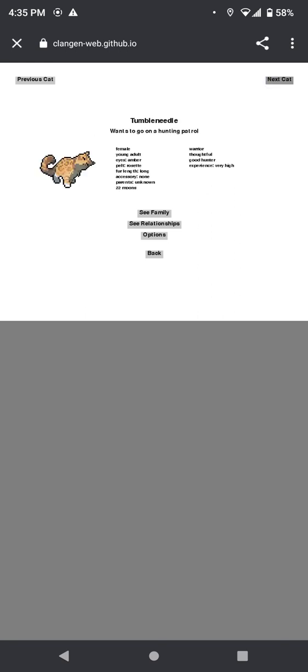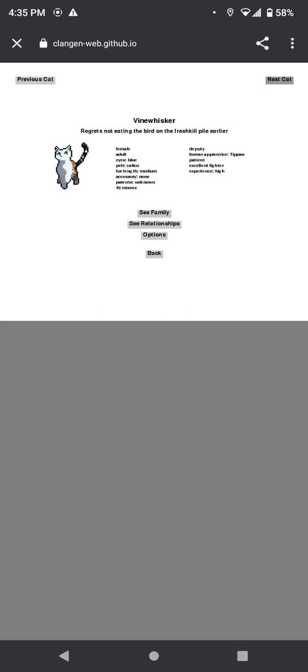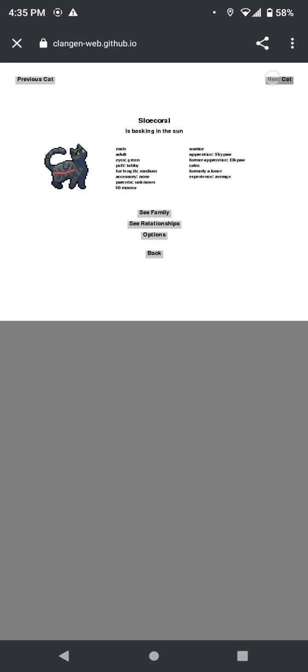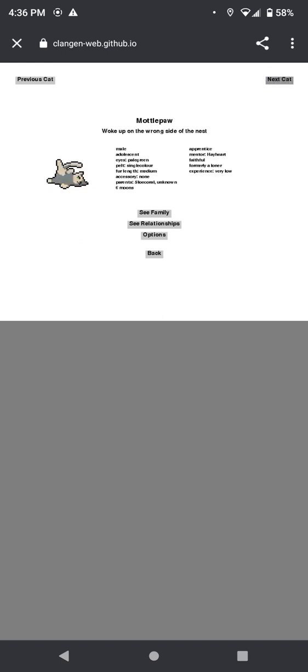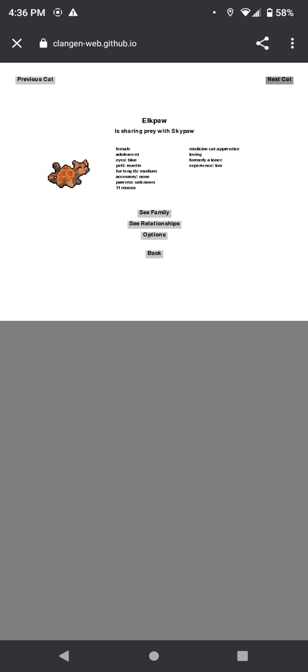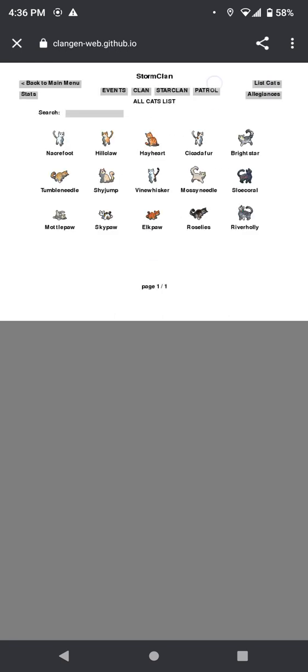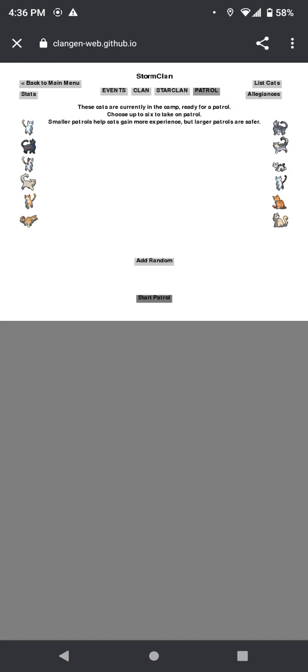Monopaw wants to go on a hunting patrol. Shyjump is wondering if they would be a good swimmer. Vine, with your regrets, not eating the bird on the fresh kill pile earlier. Massneedle is being underappreciated. Elk is basking in the sun. Monopaw woke up on the wrong side of the nest. Skypaw is staring off into space. Elkpaw is sharing prey with Skypaw. Well, the apprentices are doing normal apprentice things, except Elkpaw is literally about to be not an apprentice anymore. Flaze is offering to lead the patrol. Riverholly is feeling underappreciated. Everyone's just having a bad time.